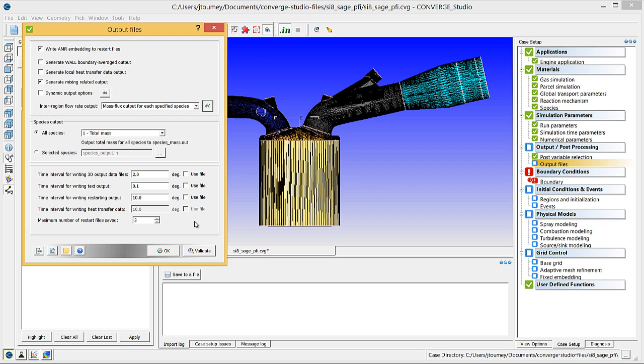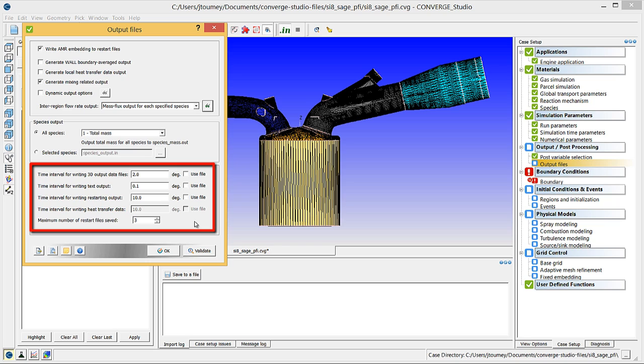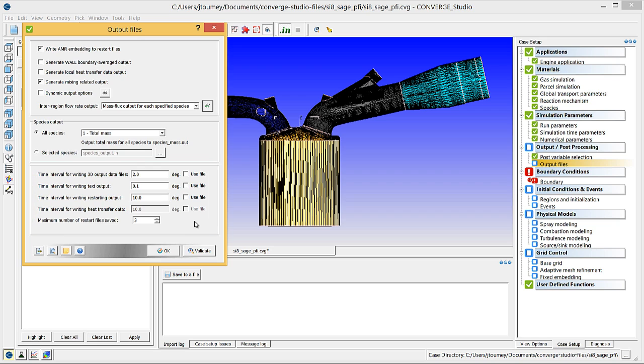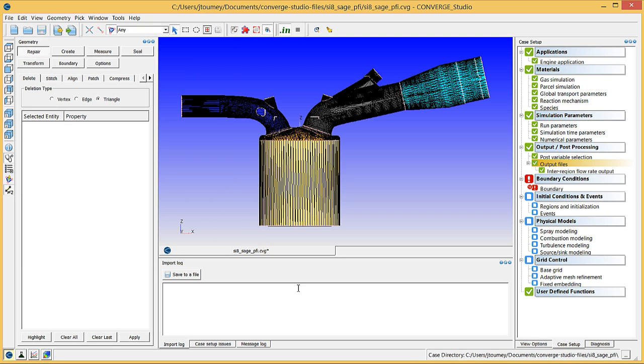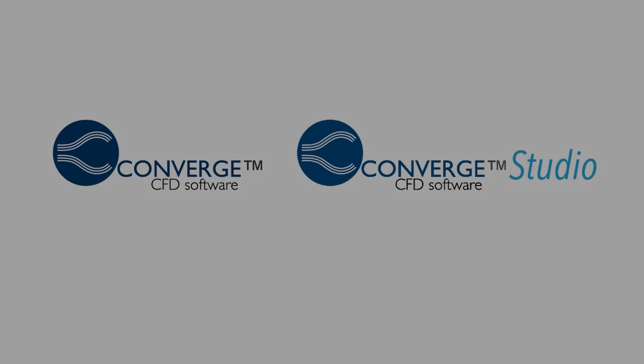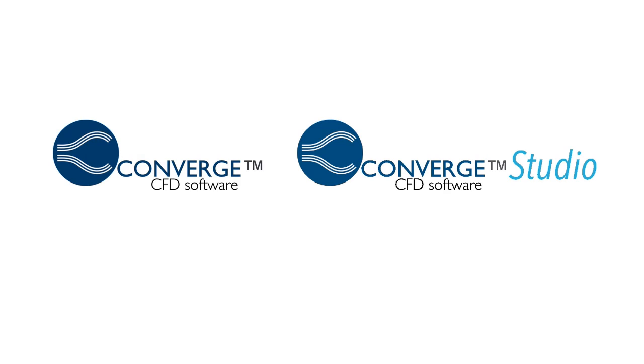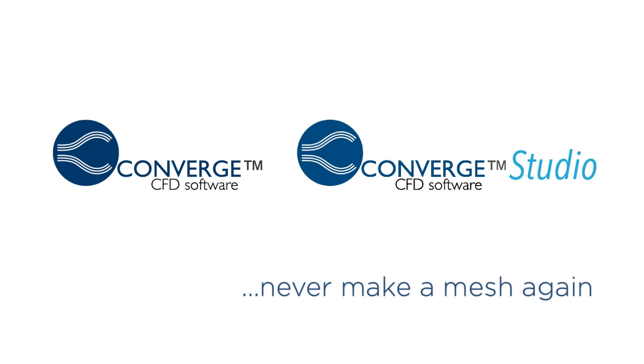It is good practice to verify that the intervals for writing output are correct. When you are done, click OK to close the Output Files dialog box. The next video will demonstrate how to set up boundary conditions.